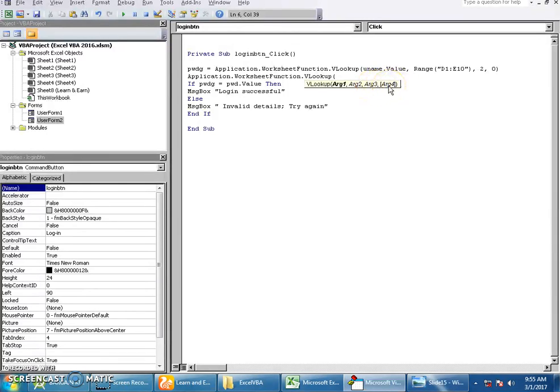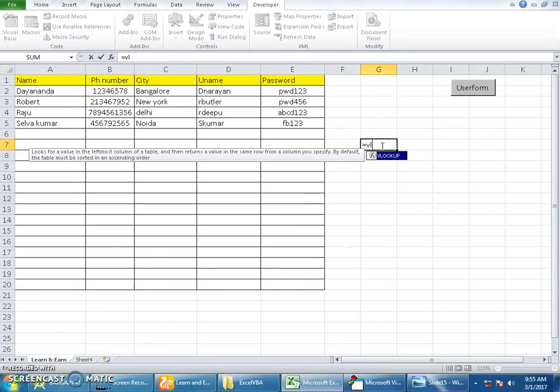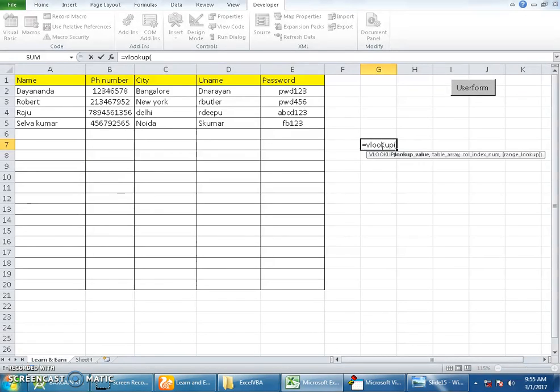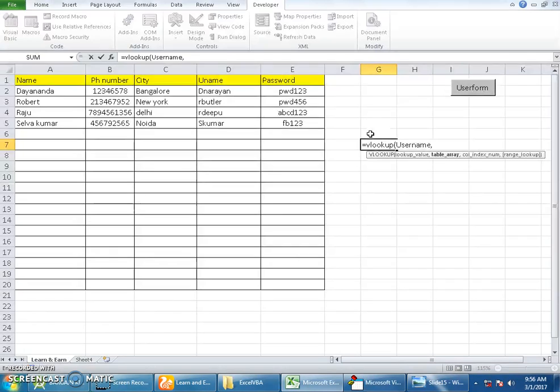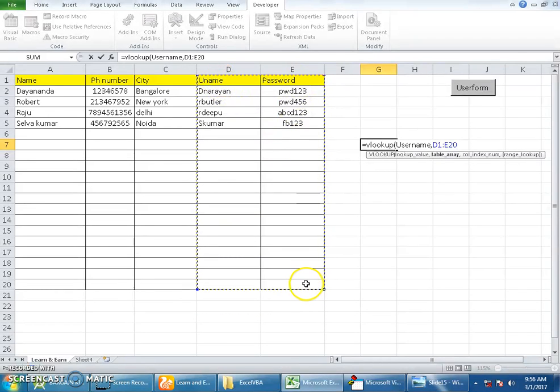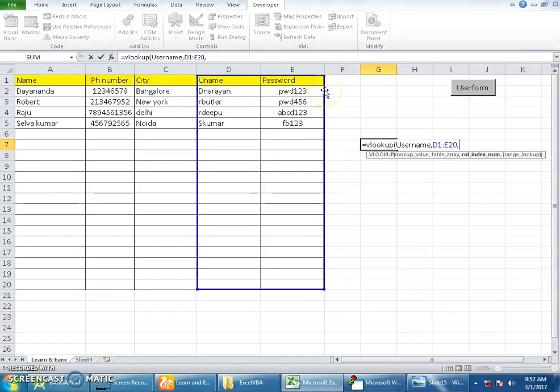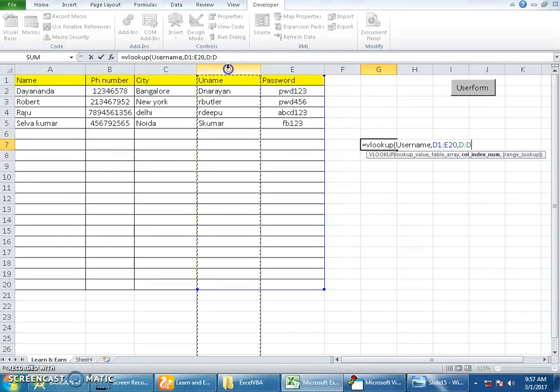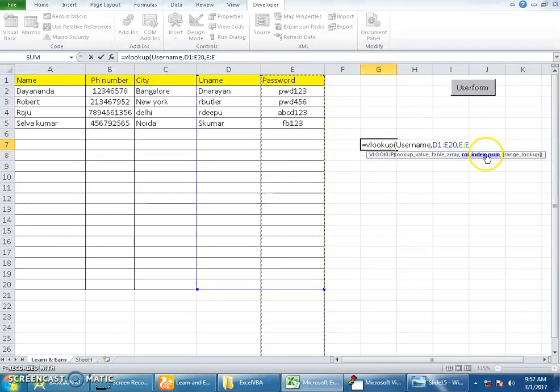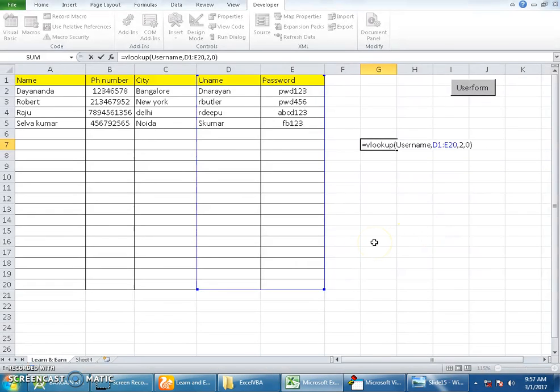Let me show you an example writing it here. VLOOKUP - I need a lookup value. What am I looking for? I am looking for username. Then the table array is from here to here, the table where from D1 to E20. Then column index is to mention which column the value you're looking for is available. This is column one, this is column two, so my value is available on the second column, so you should be mentioning two for that. And the last value should be zero. This is how we normally enter VLOOKUP in Excel.